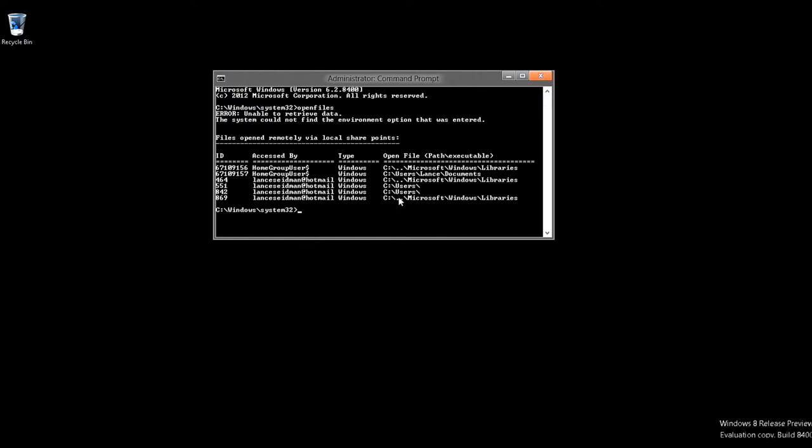As you see, that was very simple, painless, and anyone you have looking at your local shares, now you know where they're snooping around. You could go further in to find out when, but basically through this specific command, you can see the open file, path, executable, and again, access by and the ID, and type, obviously Windows.